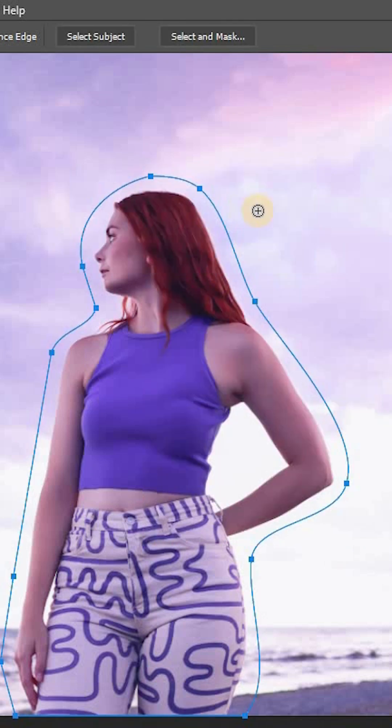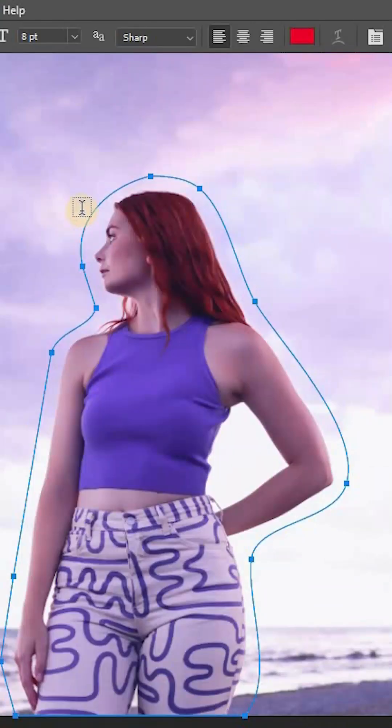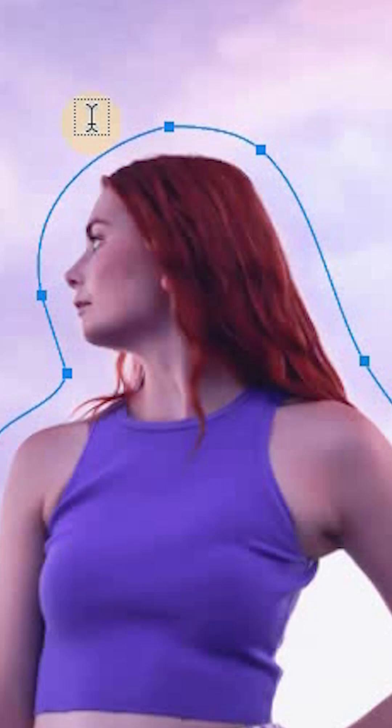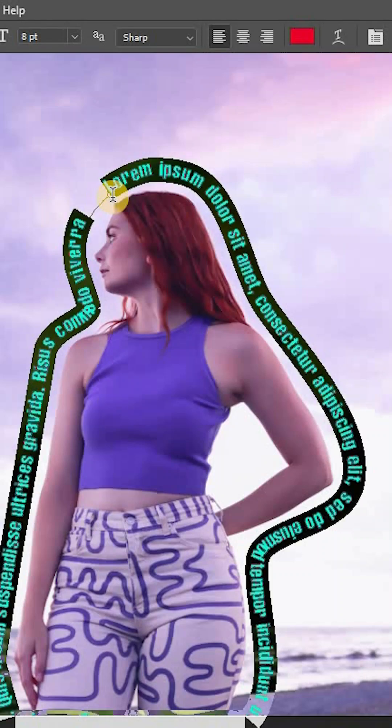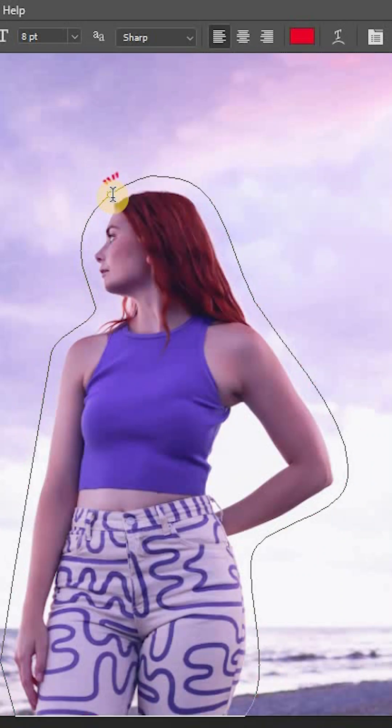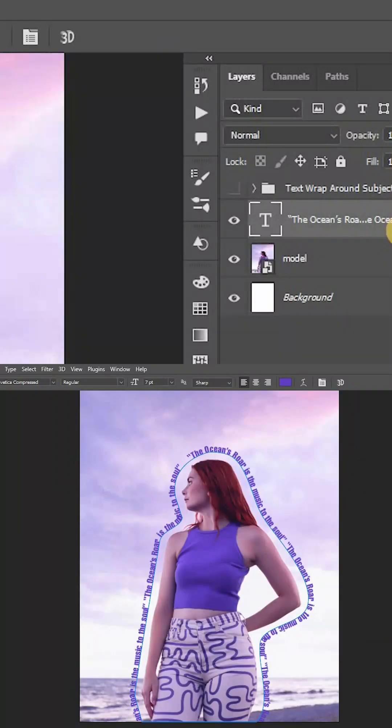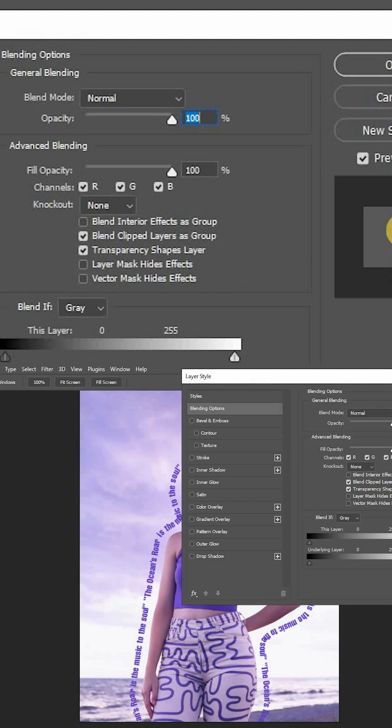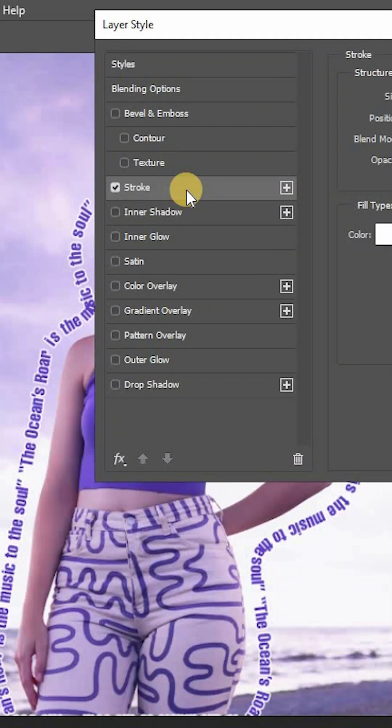Then activate the Type Tool and hover on the work path, which changes the cursor from a dotted square to a dotted curve. Type in the text code, then change the text color. Double-click to add the layer style and add a thin stroke of around 2 to 3 pixels to make it visible with the background.